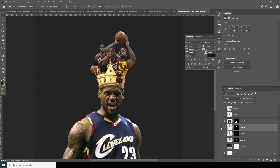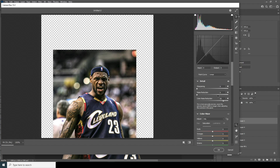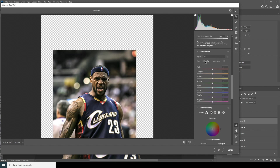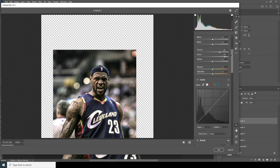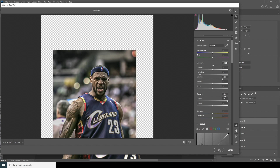Select the very first layer and go to Filter > Camera Raw Filter. I want to increase the Clarity, increase the Texture, drop down the Color Noise Reduction, and increase the Noise Reduction. For the Saturation, drop it down for oranges and yellows. Let's drop the Highlights, increase the Shadows, increase Exposure just a little bit, increase the Texture and Clarity some more, then click OK.